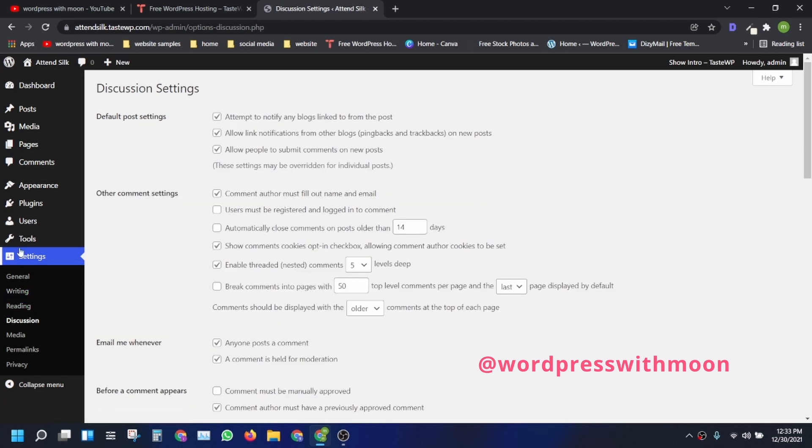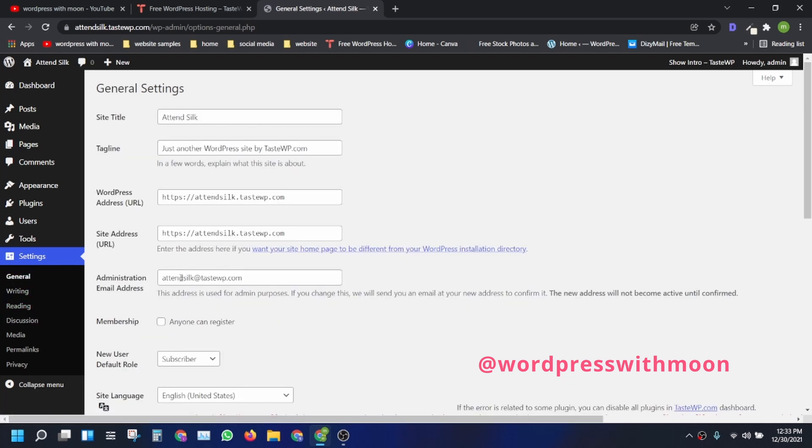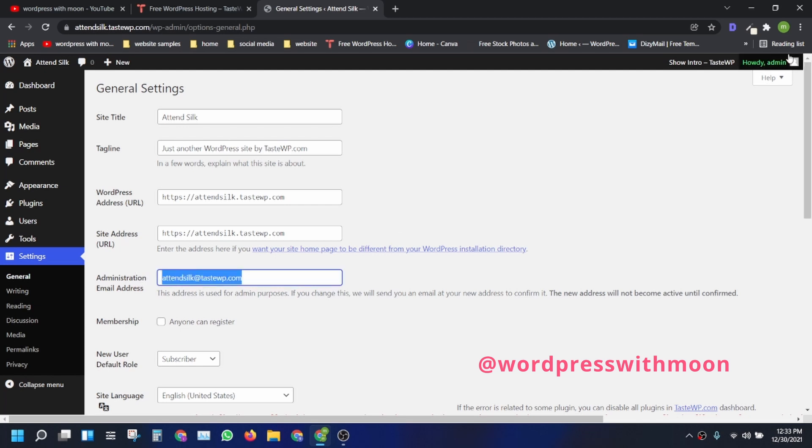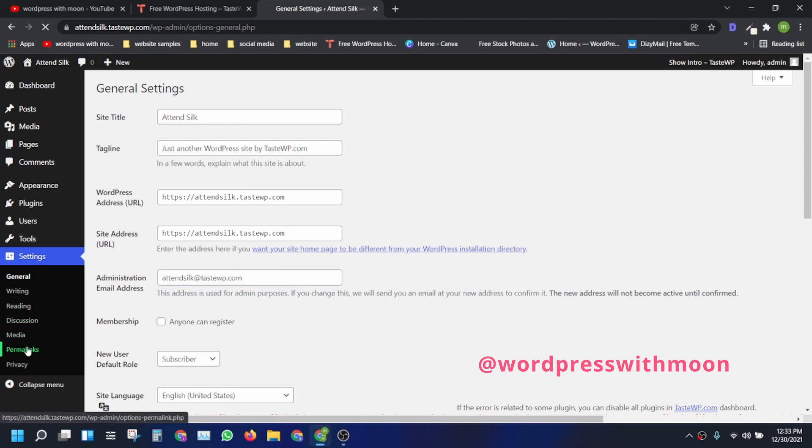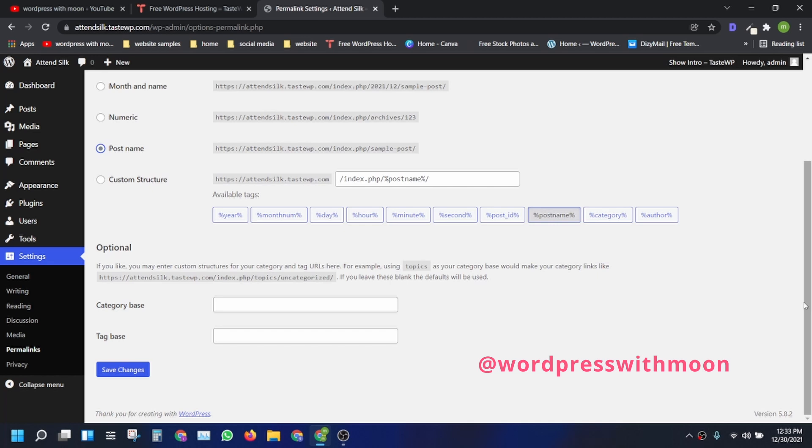Click on Writing and go to the General settings. You need to update your administration email and profile like that. The last thing to make sure is your permalink. Make sure you use the Post Name option.